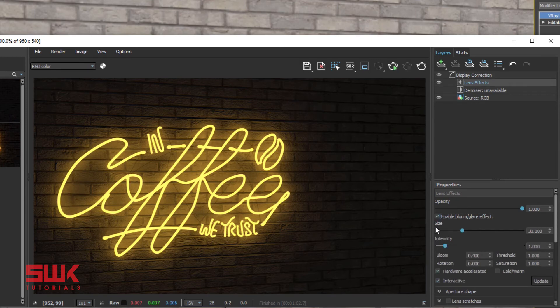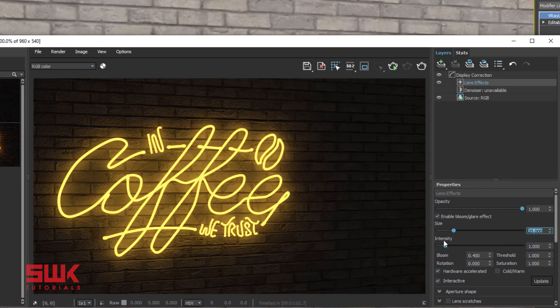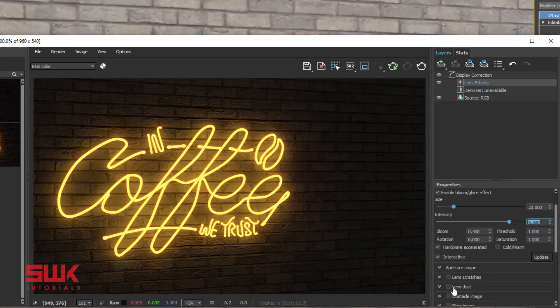Now, whenever I am using neon lights, I normally keep my size around 20 and my intensity around 8.5 or 8. This gives me a good result. Next, I turn lens dust on with its default values.